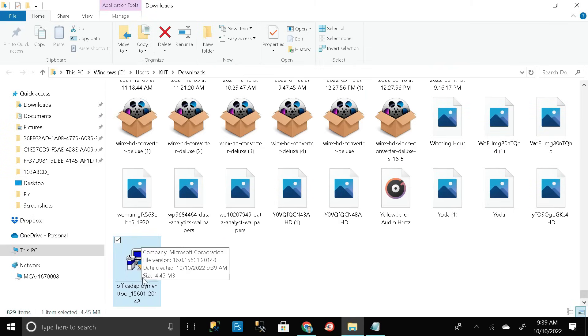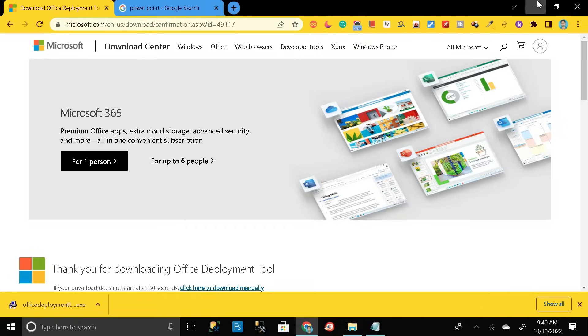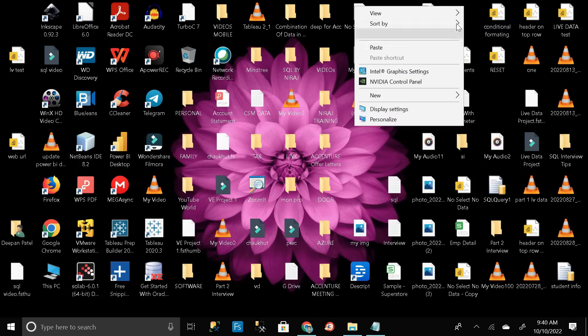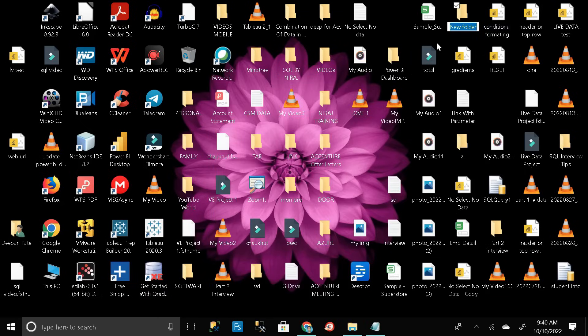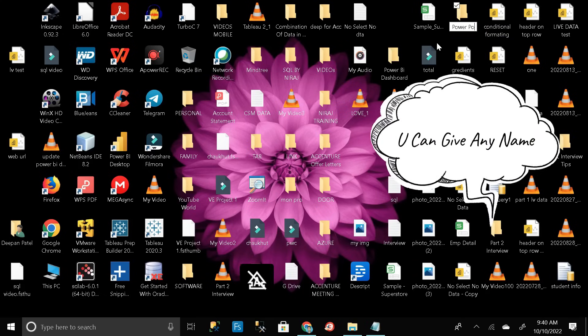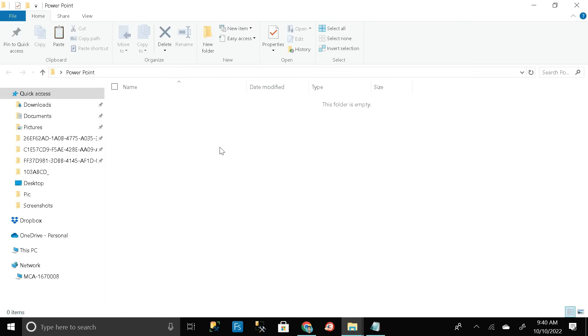This is our exe file. Control cut, then go to desktop. Here click on new and create a new folder and rename it as powerpoint. Then double click on this folder, then control V.